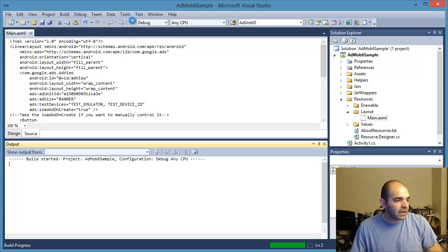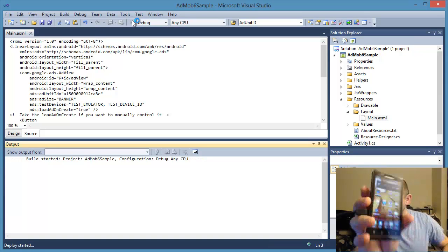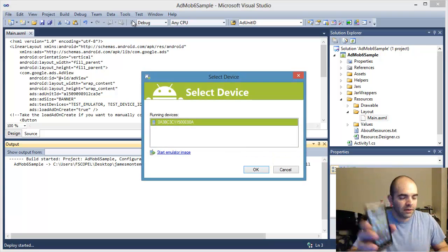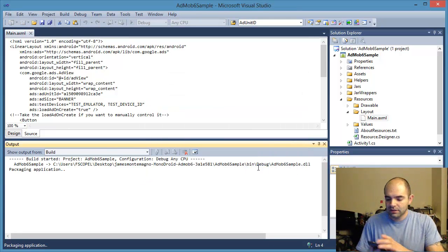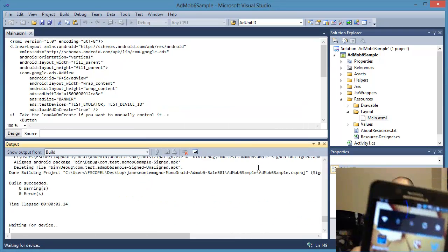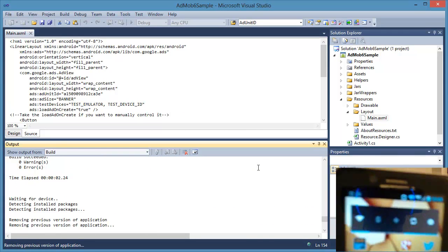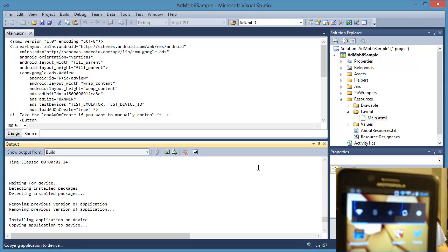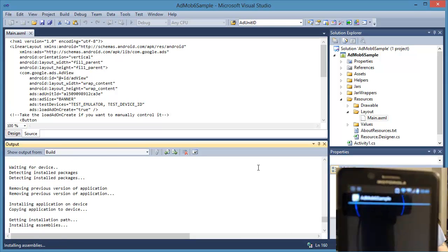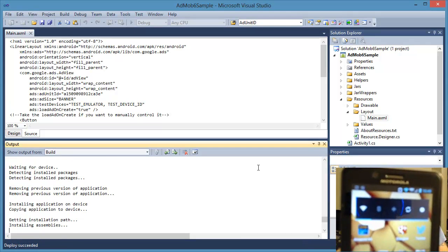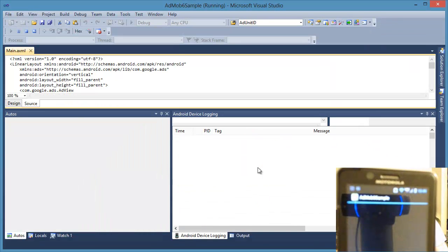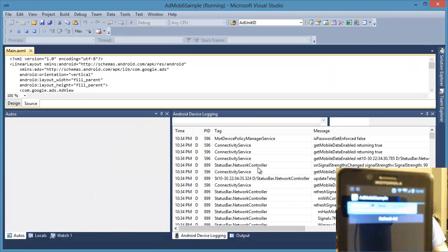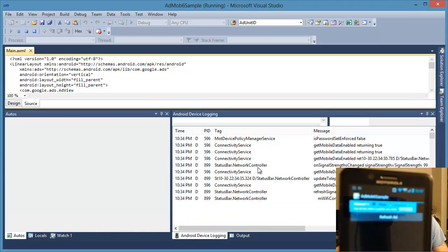I'm going to go ahead and press play here. I don't know if you're going to be able to see this. Actually, it's asking me for the device. I'm going to click OK. You can barely see. Hopefully, it's not all fuzzy. It's going to kick in in just a second here. It's going to come up. And in just a moment, you're going to be able to actually see the ad on the phone.